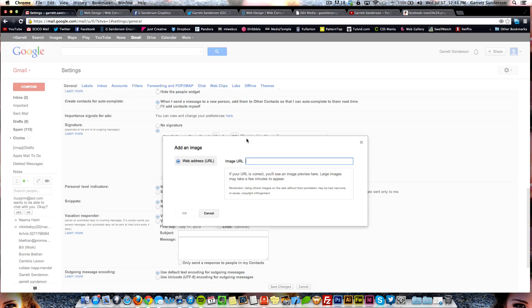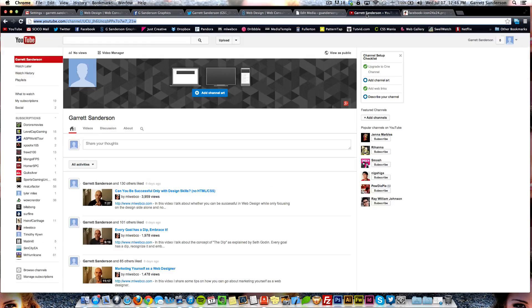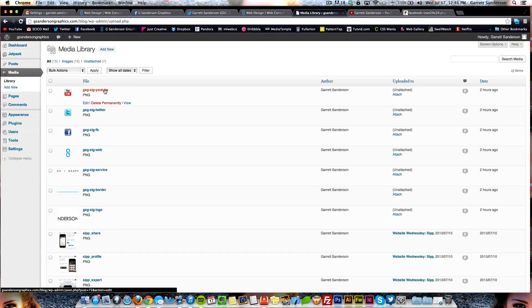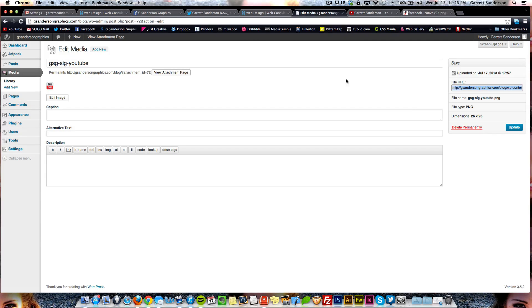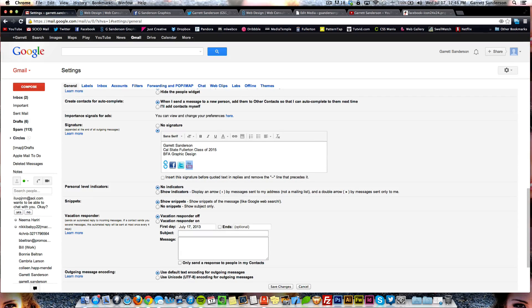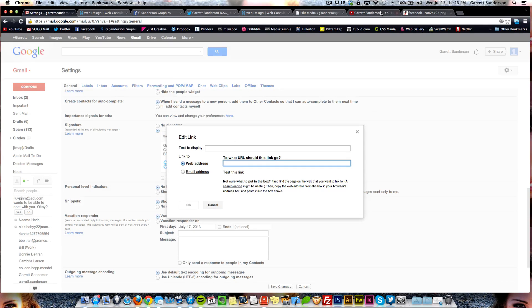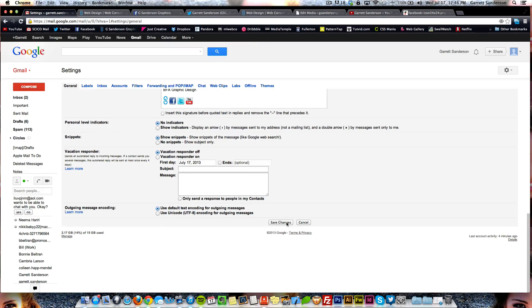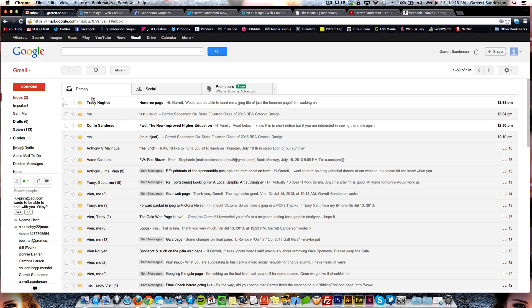We're going to do one last one and that's YouTube. Come here to Insert Image, go to the library, click the YouTube button, copy the URL, come back to settings, paste the URL in, click OK, highlight the icon, click Link, go to your YouTube channel, and paste the link in. There you go.